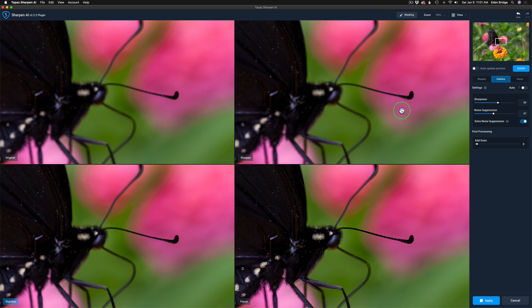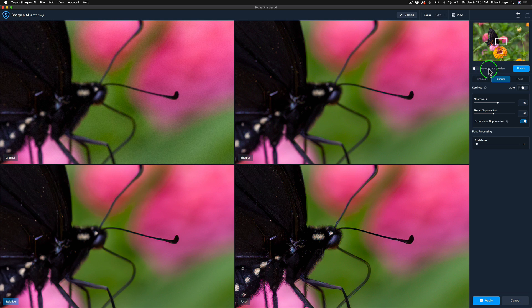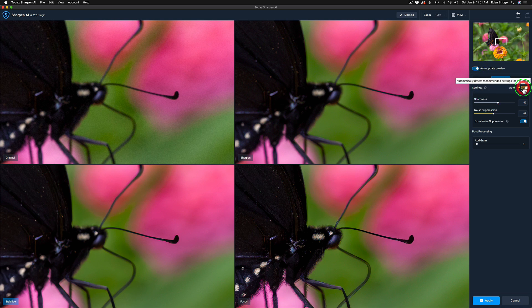And remember, the next tip is to make sure you have the auto update checked on. That's the auto update preview. I don't think I said preview on the tip, but that's what I meant. The auto update preview. Make sure this little toggle is checked on. And then under settings, make sure this is set to auto as well.